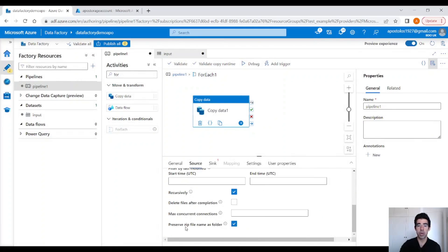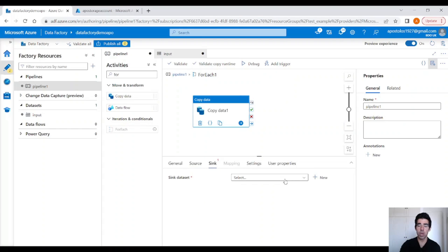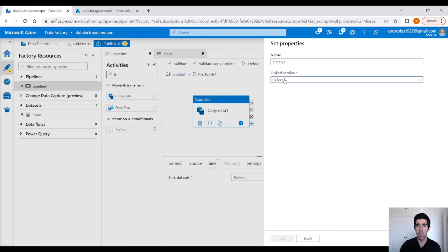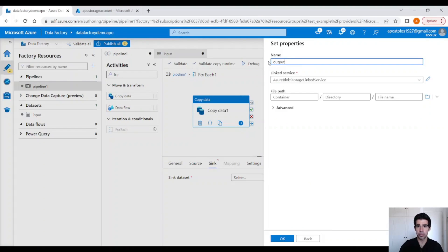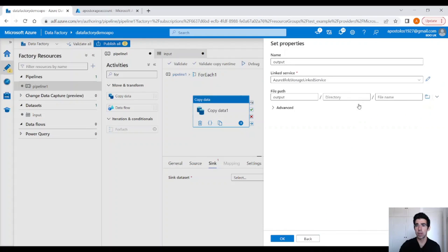This option here — preserve zip file name as folder — is not very practical. It will copy the data and the new folder will be named like the file name dot zip, so you end up with a folder that has dot zip as part of its name, which you don't want in most cases. So uncheck this box. Under sink, we have to create a new dataset — Azure Blob Storage, binary, same link service. Let's call this 'output container', pointing to the output container.